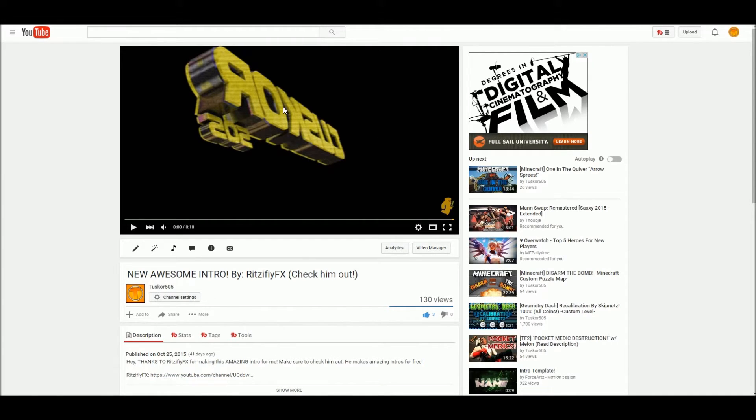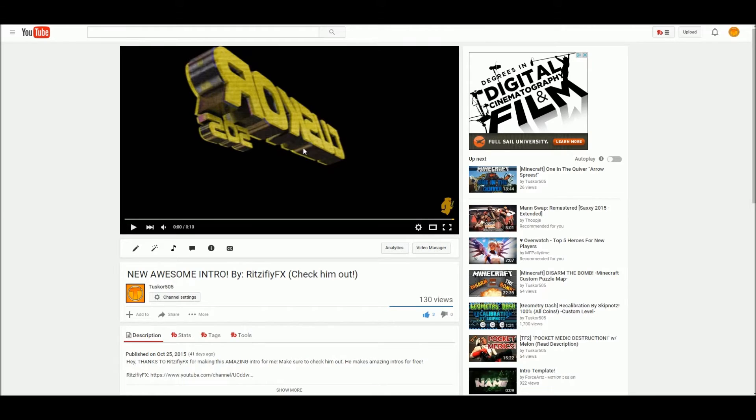It doesn't require anything you have to download, it's right here on YouTube itself. I've searched up videos on how to do this, but none of them have covered this.